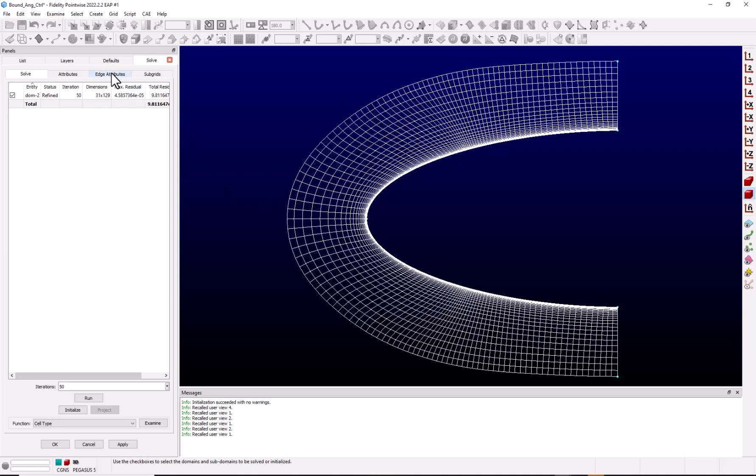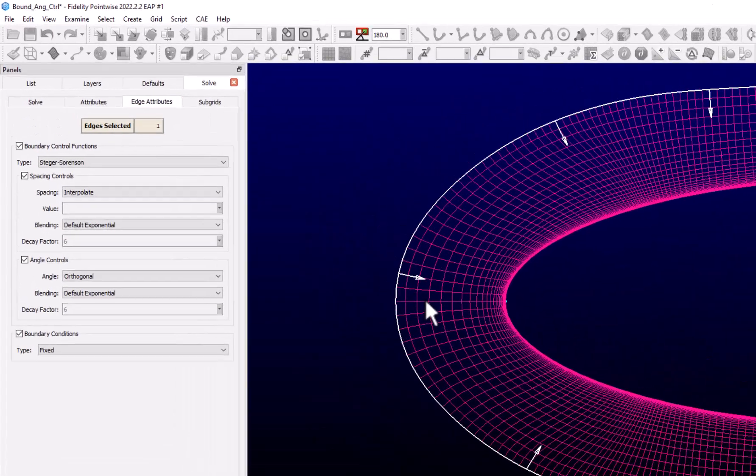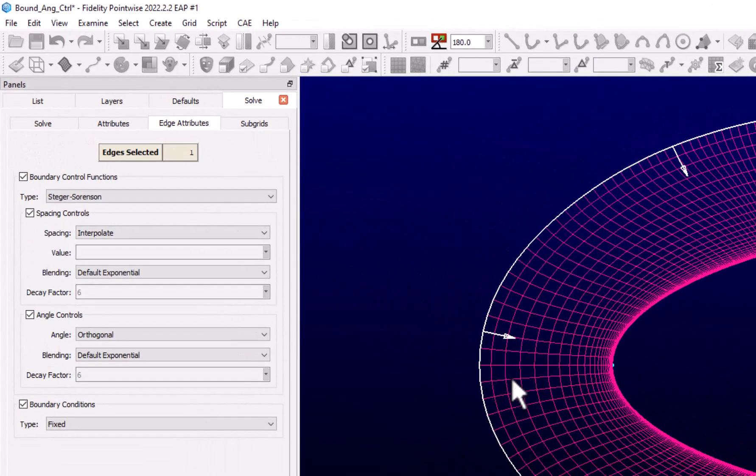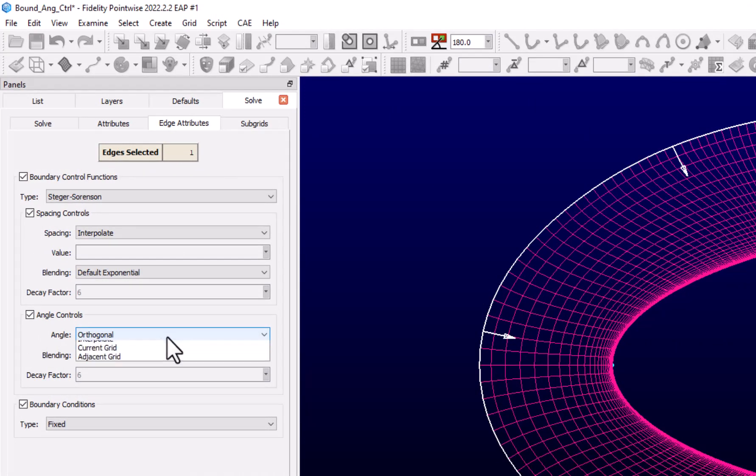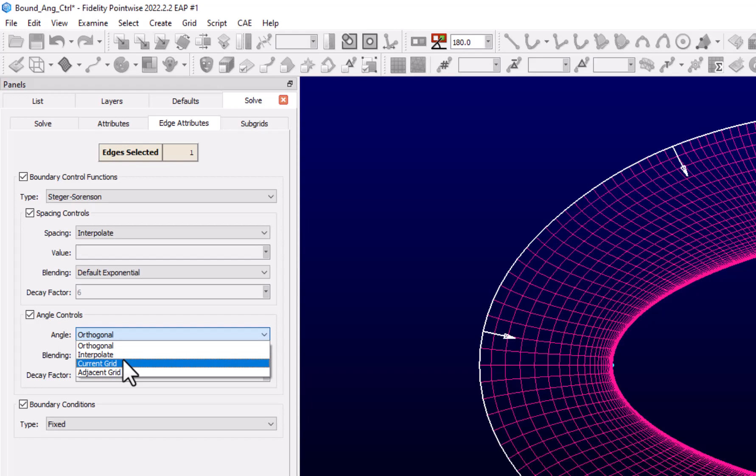So what we can do, let's go back to our edge attributes tab. This time I'm just going to select the outer boundary edge. I'm going to come over to the angle controls and go to the drop-down and we see we have four options here: orthogonal, which we just demonstrated, interpolate, current, and adjacent.